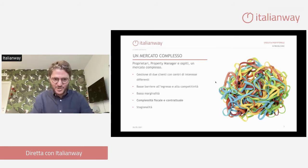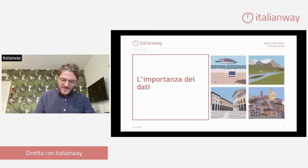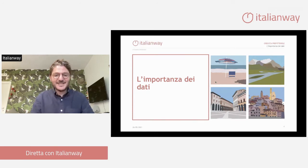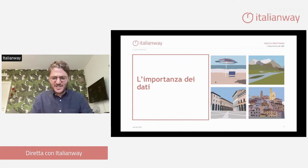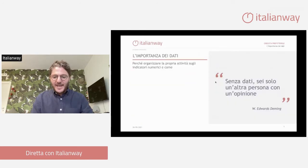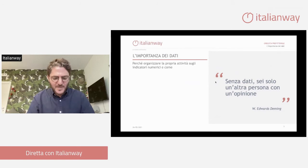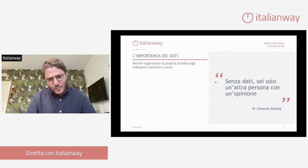In questo mercato così difficile è importantissimo sapere e conoscere bene i numeri. Perché? Perché molto spesso siamo così presi dall'attività, quindi dall'operativo, dai check-in, dai check-out, che ci dimentichiamo la cosa fondamentale: acquisire e registrare questi numeri. Chiunque abbia frequentato un corso di revenue ha visto tantissime volte questa citazione: 'senza dati, sei solo un'altra persona con un'opinione'.